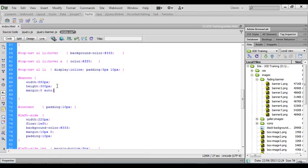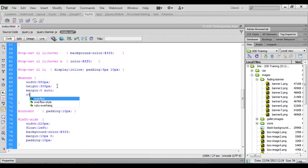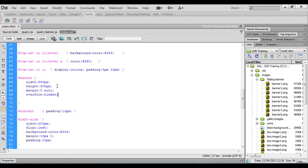Now to fix the issue of the images stacking up on top of each other, we need to enter the statement overflow hidden and that will stack the images up behind each other as opposed to being stacked on top.